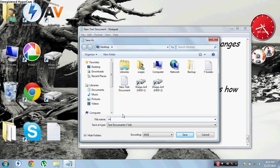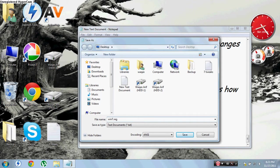You can give any name of your choice. Here I'm giving Win 7, which is recommended, and I'm going to save it in my desktop.